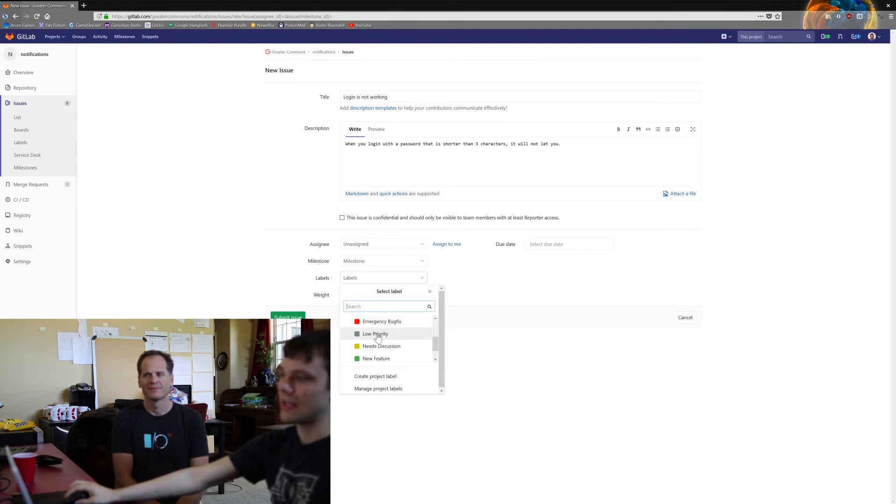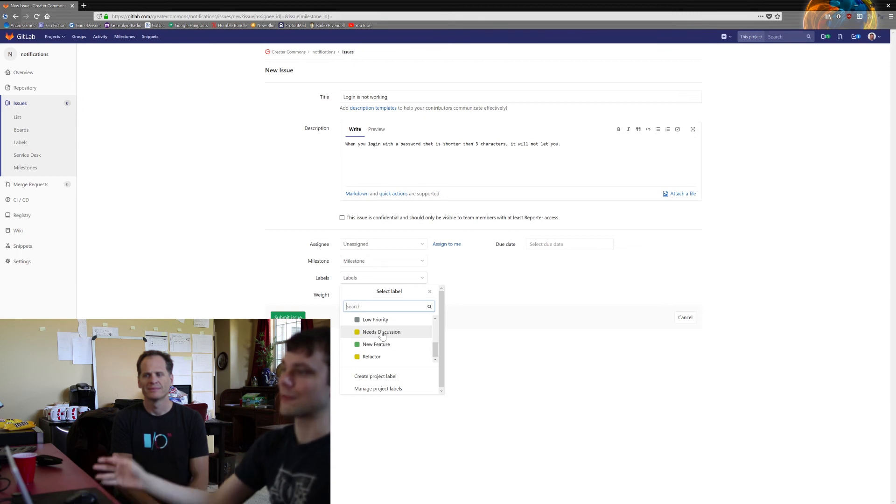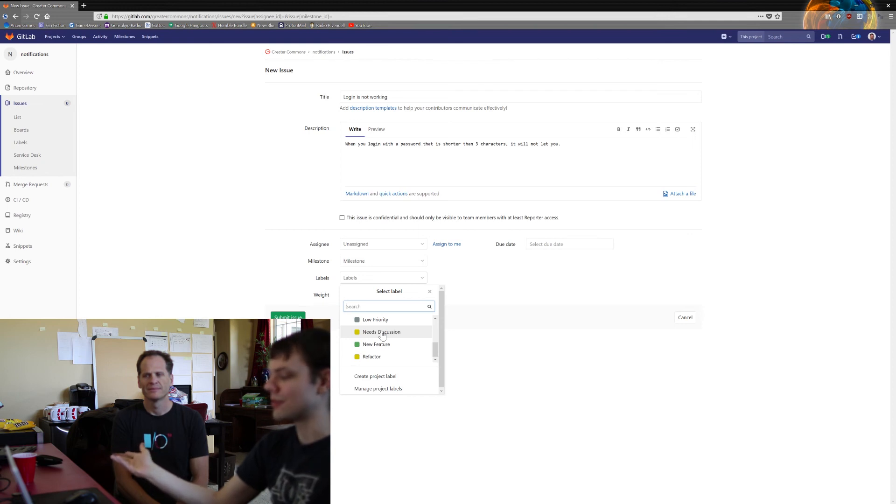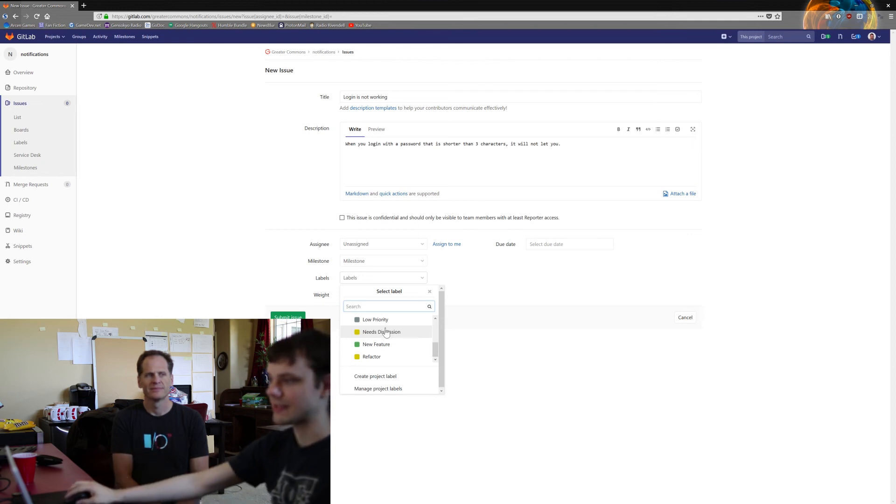Low priority, 'need discussion' is for anything where it's not really needed to be worked on immediately, needs to be talked out more, need people to give you ideas, et cetera.